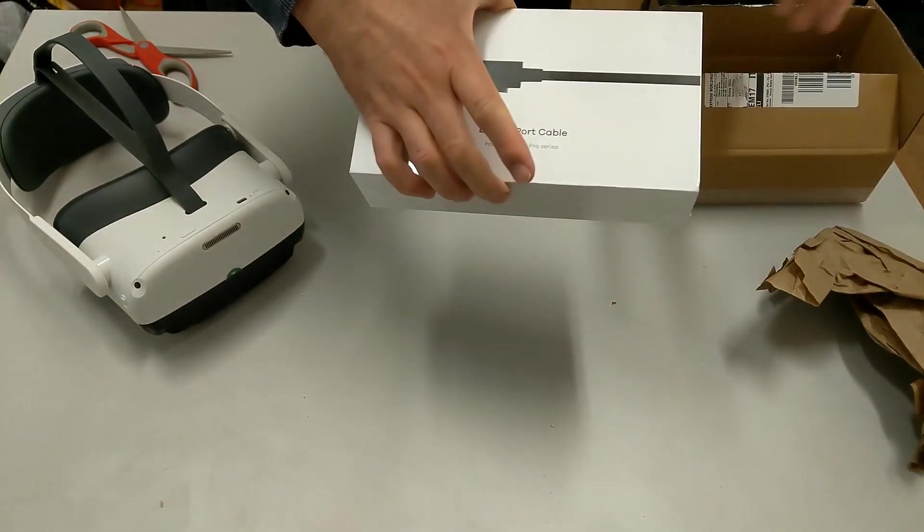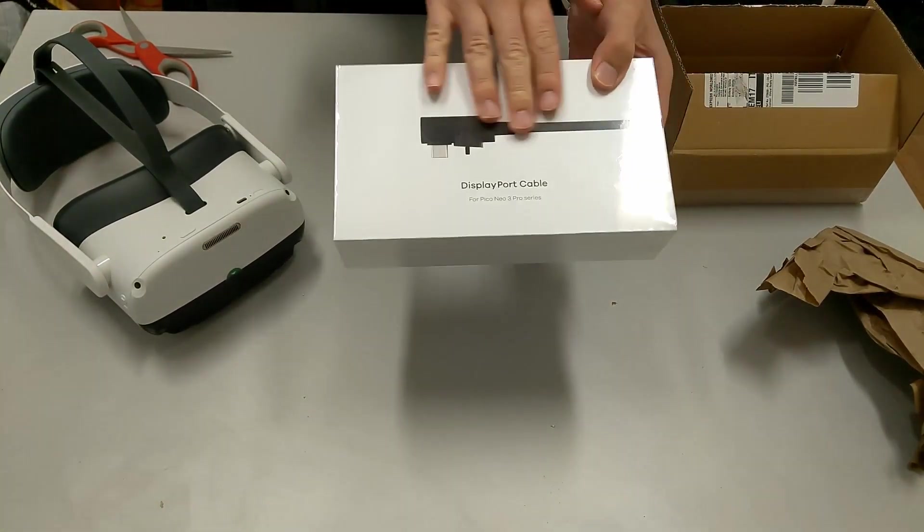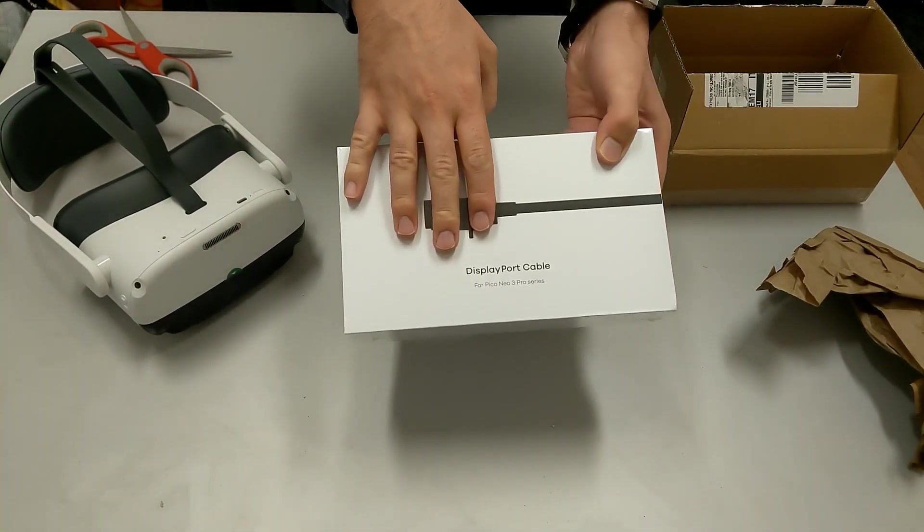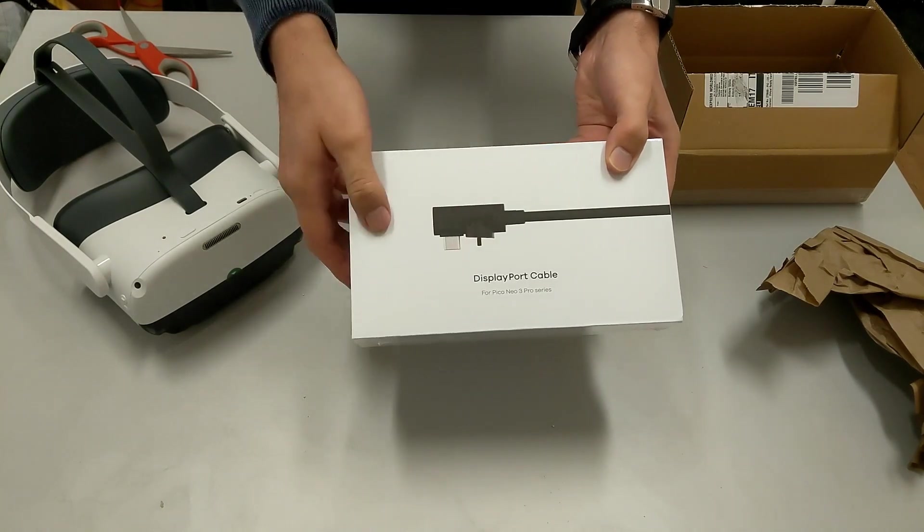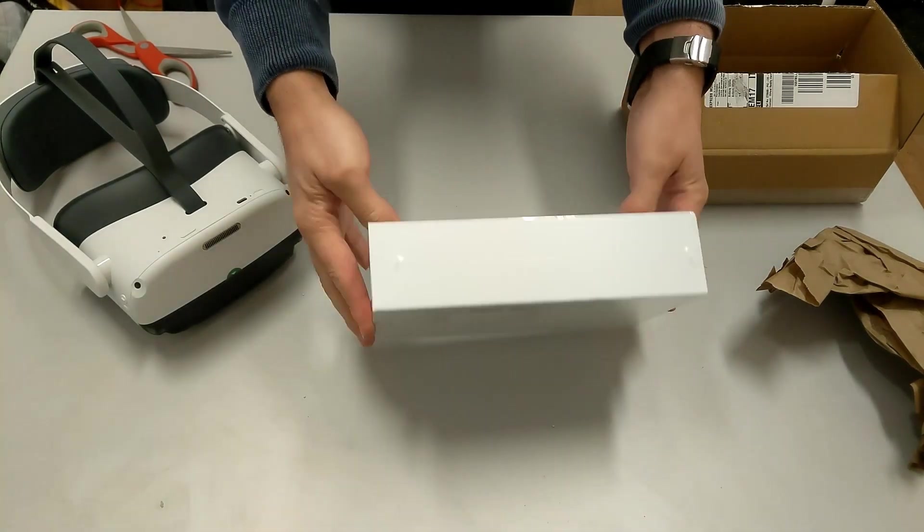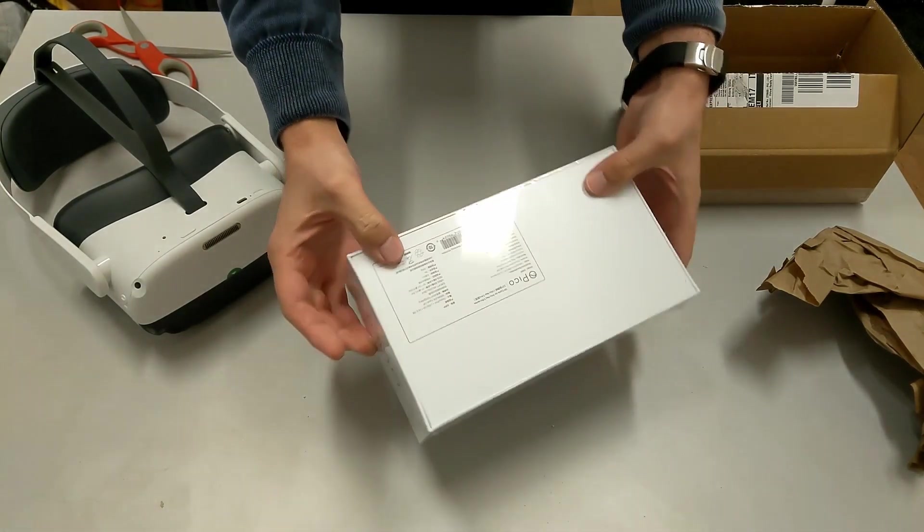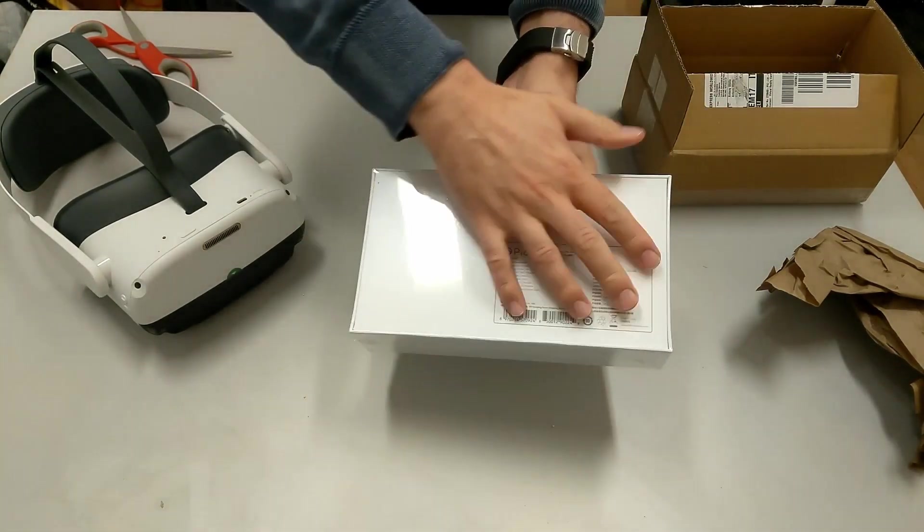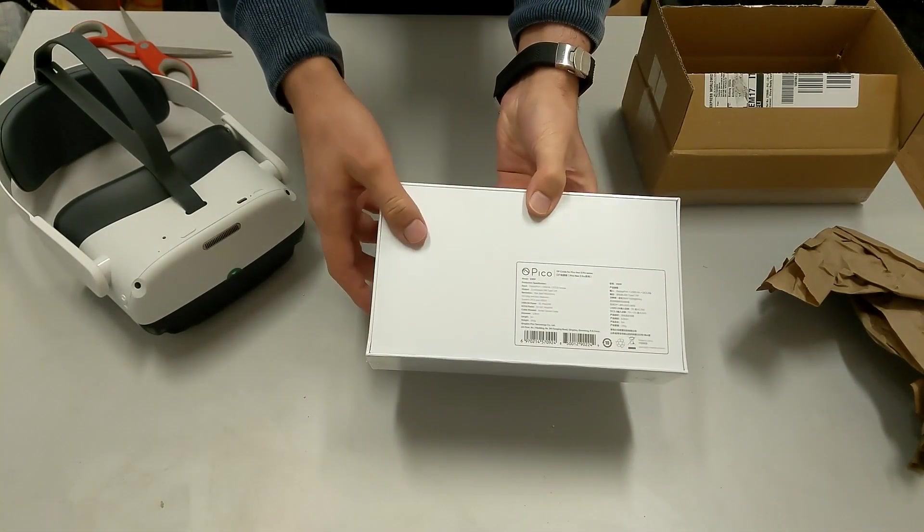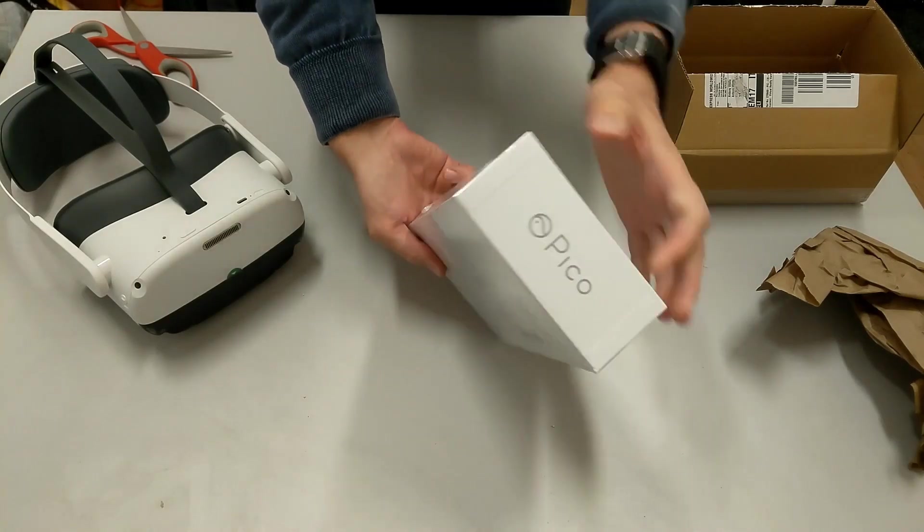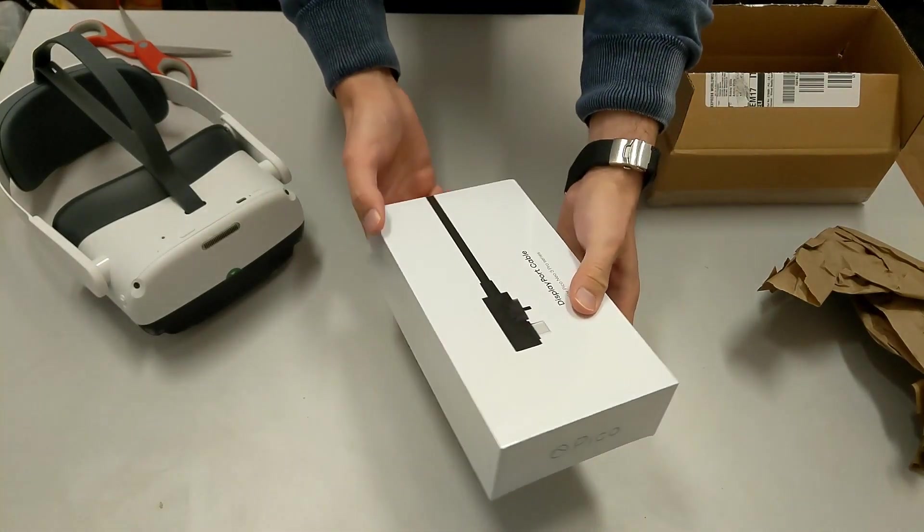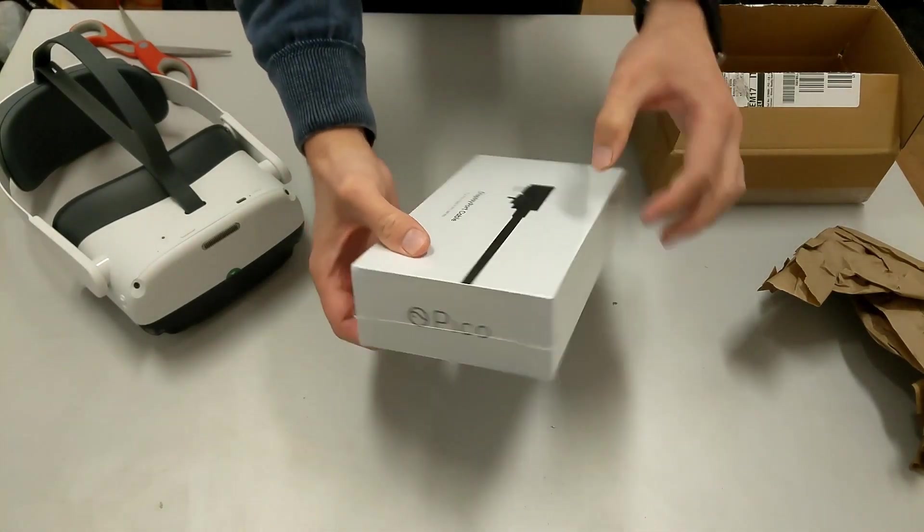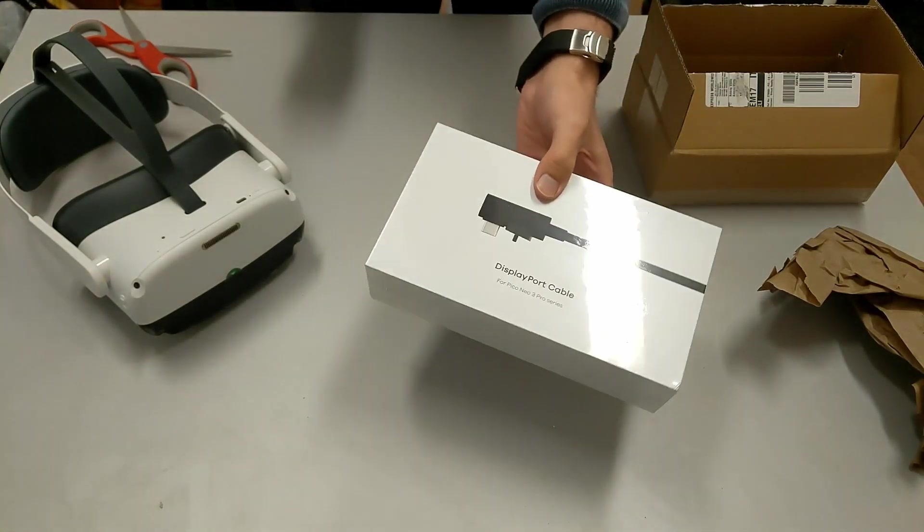Here you are, DisplayPort cable for Pico Neo3 Pro Series. Here's some data about it, Pico, and blah blah blah.